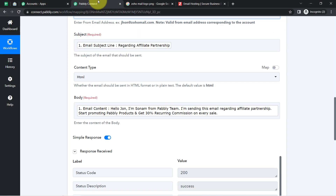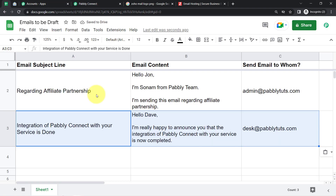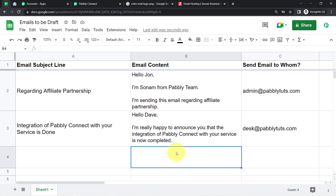The drafted email reads: 'Hello Dave, I'm really happy to announce that the integration of Pabbly Connect with your service is now completed. You can share this good news with your audience. Thanks, Sonam, Pabbly Team.'